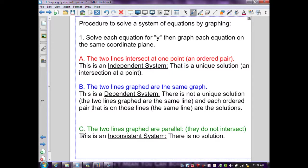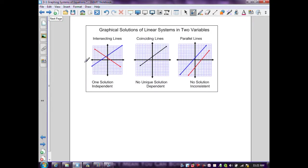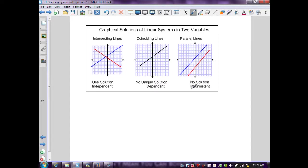Or (c) the two lines are parallel and don't intersect — this is an inconsistent system with no solution. A diagram represents these three outcomes: one ordered pair intersection is independent; one line graphed (two coincident lines) is dependent; and two parallel lines that don't intersect and don't coincide are inconsistent.